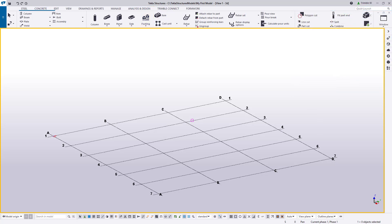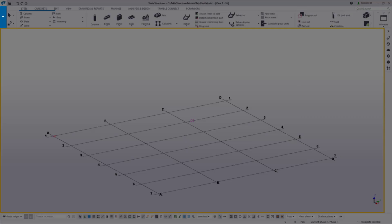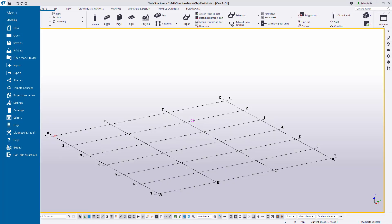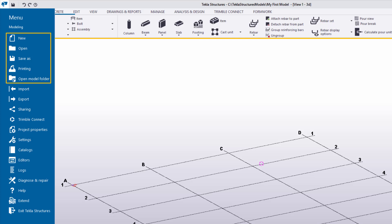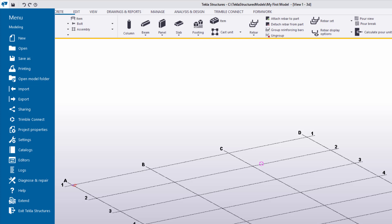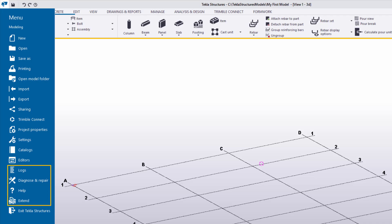Below the Quick Access Toolbar and all the way to the left, we have the blue File menu button. The File menu expands to provide us with many common options, such as opening and saving models, creating new ones, import and export functions, accessing the project properties, as well as other features such as model settings, editors, and access to help features.